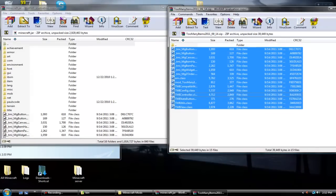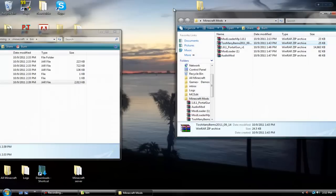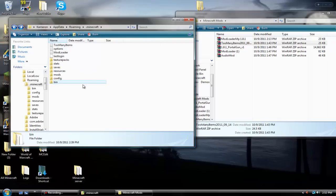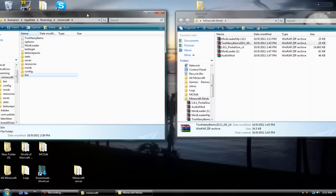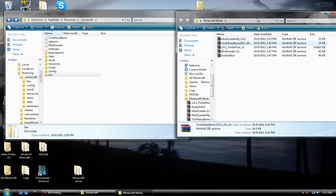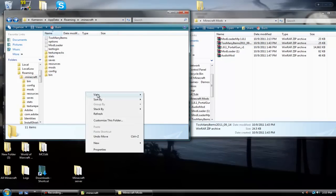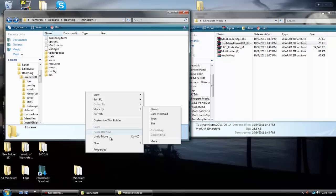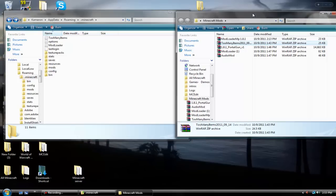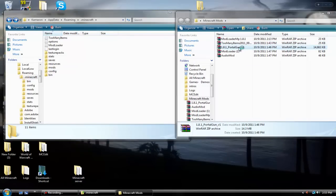Now that's done. Go back to your bin file, your .minecraft. Go back to where it says bin, config, resources, saves, stats — all of that. You will not have mods, Too Many Items options, or Mod Loader yet. Now you want to create a new folder — right-click, New Folder — and title it 'mods'.